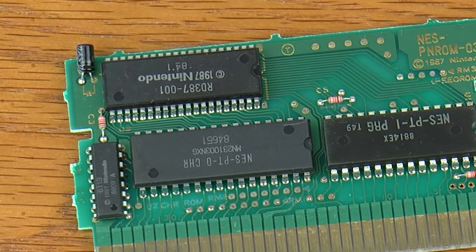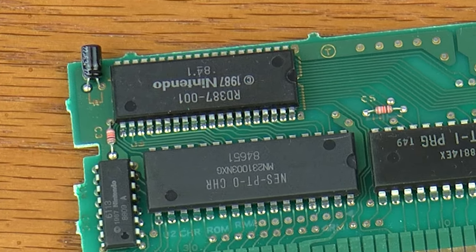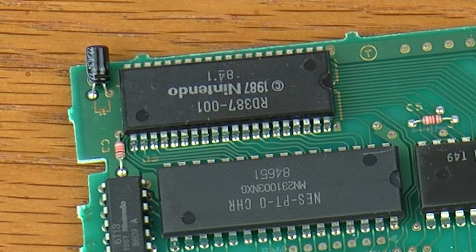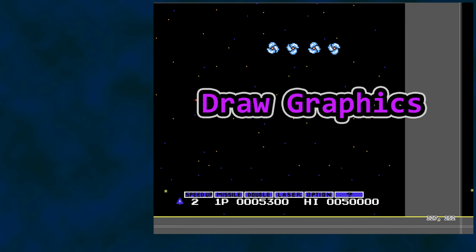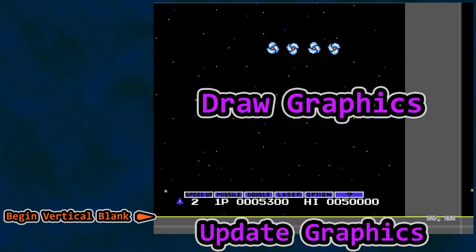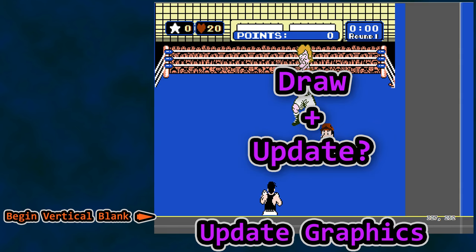But what if you need more than two banks of character tiles within a single frame of video output to the TV? Enter the MMC2 chip used with Mike Tyson's Punch-Out, which allows that very thing to happen. As a general rule of thumb, programmers wait until a brief period after the frame is output to the TV in order to update graphics — that period is called vertical blank. That said, here is our Punch-Out problem.